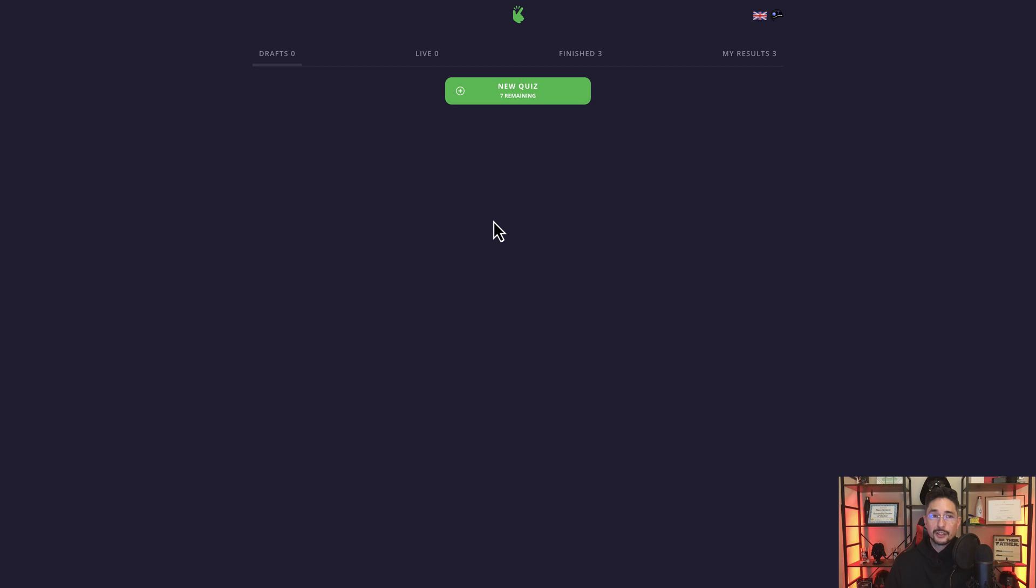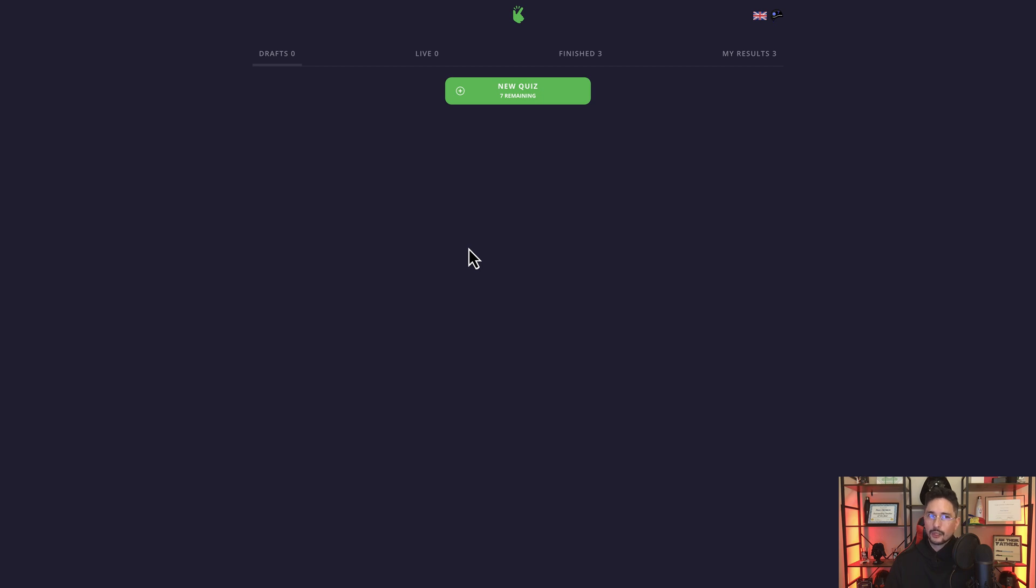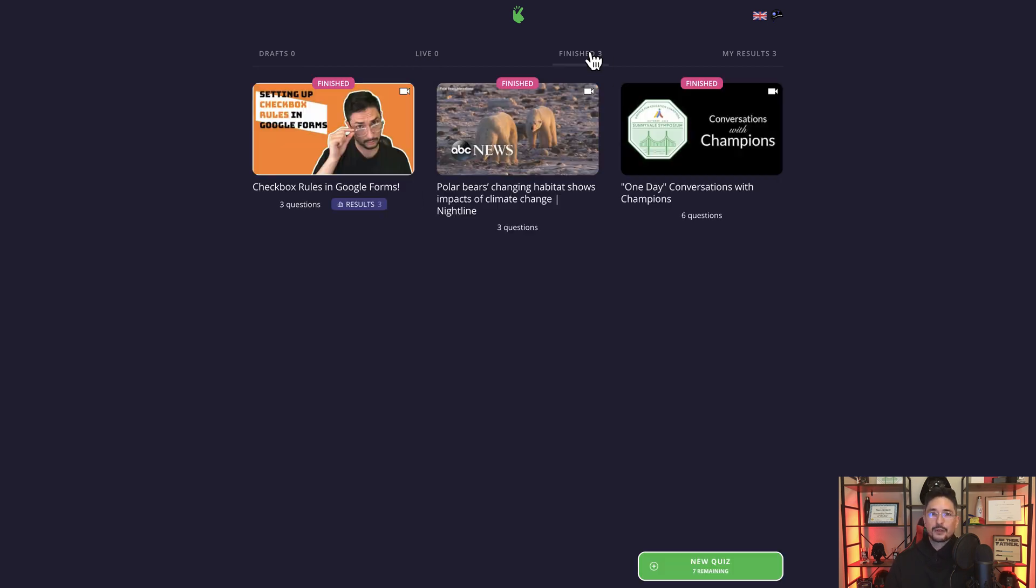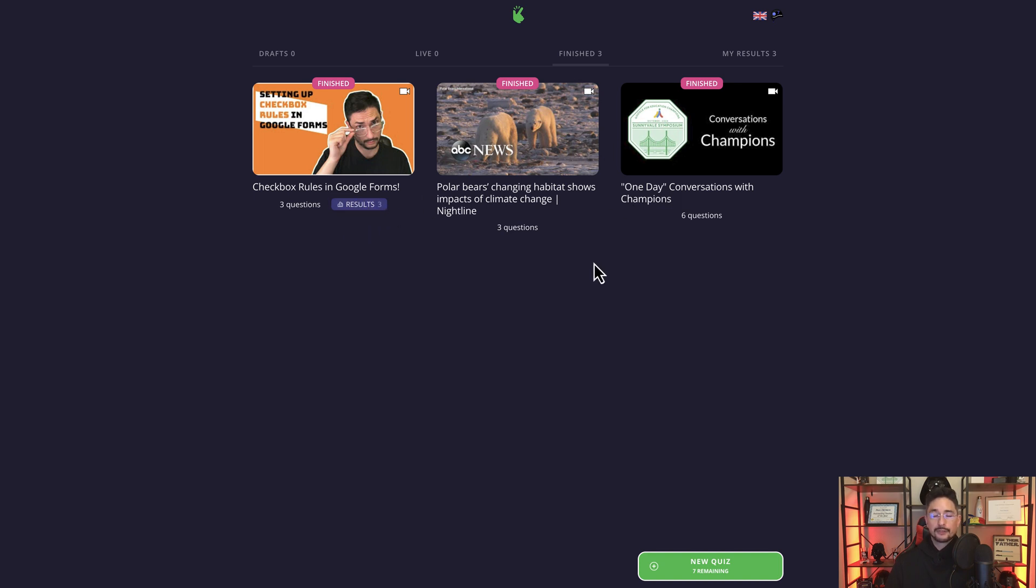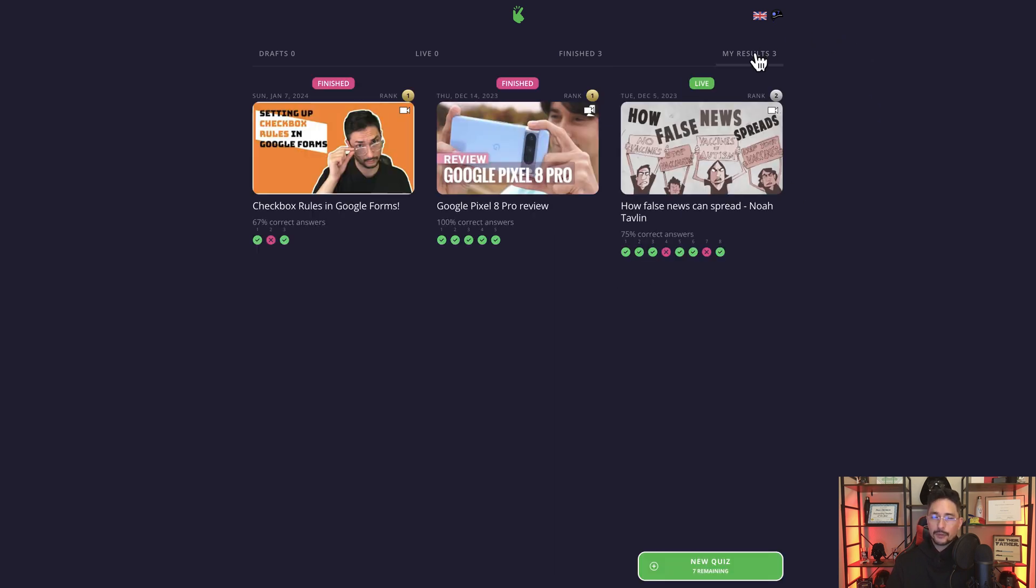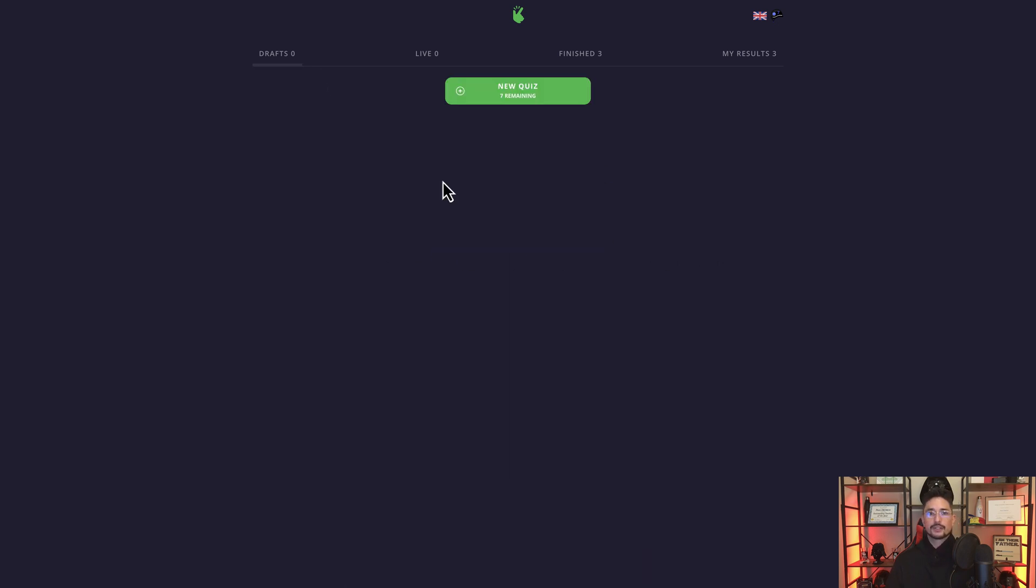And this is our Quizzy dashboard. So I want to give you a very quick overview before we create a new quiz. Across the top are four tabs. The drafts tab will list all of your quizzes that you're currently working on that have not yet been labeled as live. The live tab will list all the live quizzes that participants can join. These are all the finished quizzes, or at least quizzes that you've marked as finished. And then finally we have my results, which are going to be my own personal results based on quizzes that I've taken.